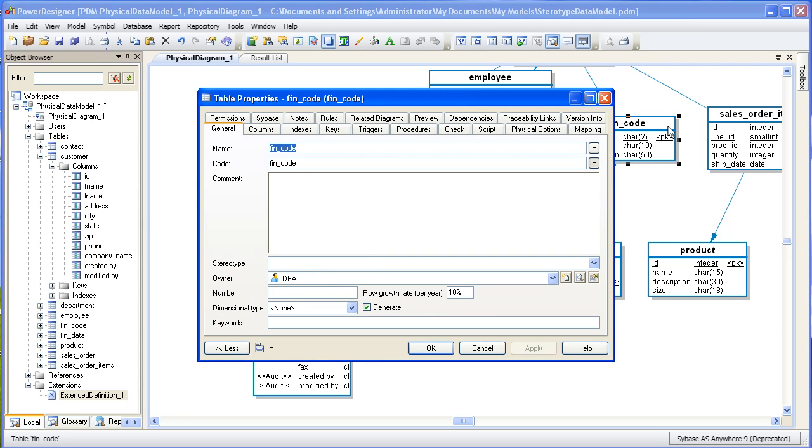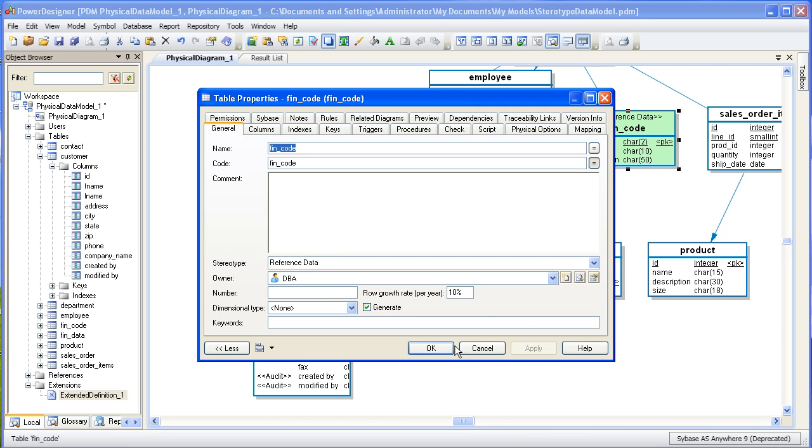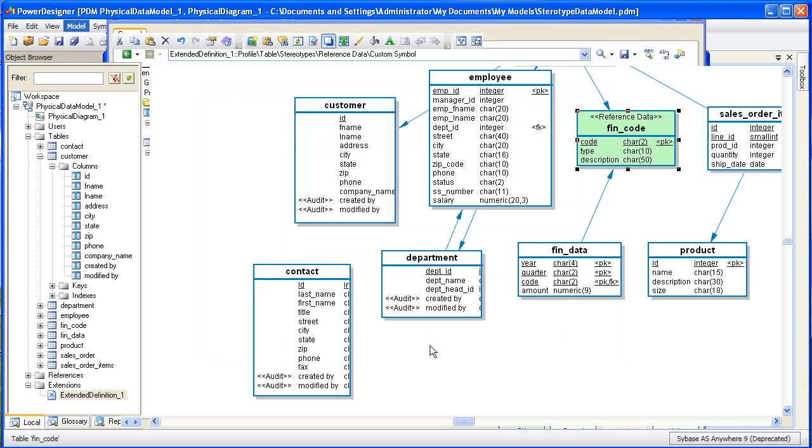Let's return back to the model and apply our newly created stereotype for reference data with its custom symbol. Unlike last time when we manually entered in the audit stereotype, here we can simply choose it from the drop-down list by clicking the drop-down button. And there you have it. We now have a stereotype with a custom symbol of green fill. Any time we apply this stereotype to a table, that table will have a green fill pattern.